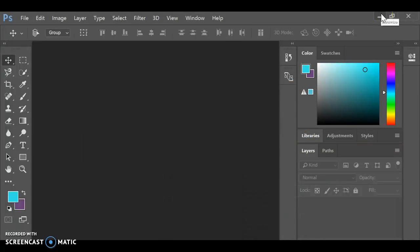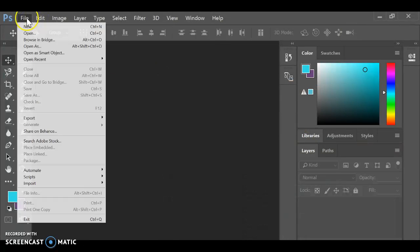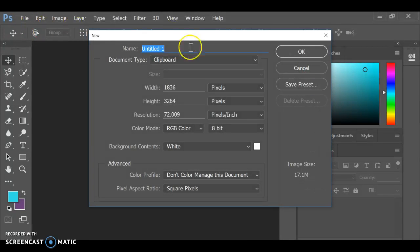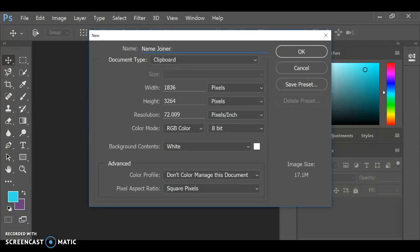In Photoshop, I want you to do a couple of things. First, you're going to do File, New, and you're going to name it, and just name it your name and joiner project.